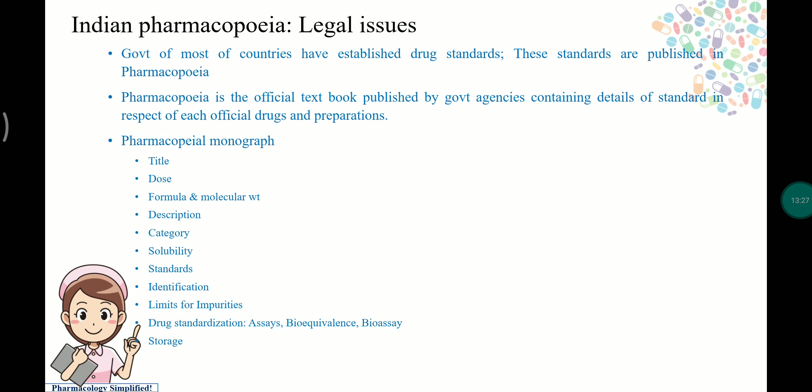The Indian Pharmacopoeia is the official textbook published by government agencies. Most countries have established their own standards based on population type and geographical position, and these are published in their pharmacopoeia. The Indian Pharmacopoeia contains title, dose, formula, molecular weight, description, category, solubility standards, identification, limits for impurities, drug standardization, assays, bioequivalence, bioassay, and storage information.